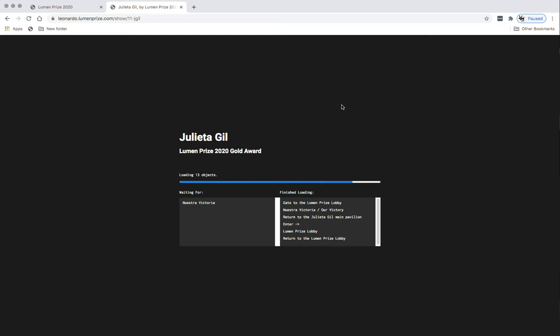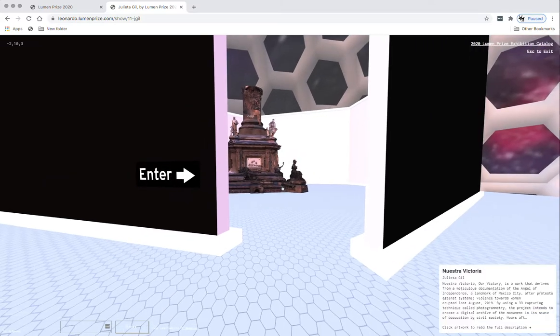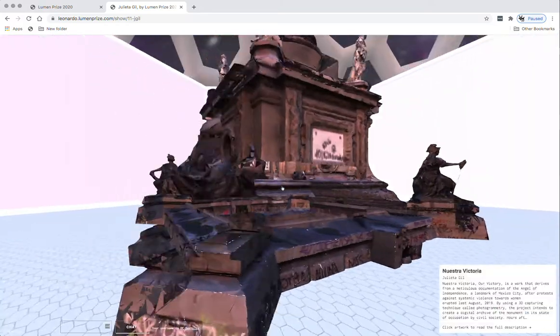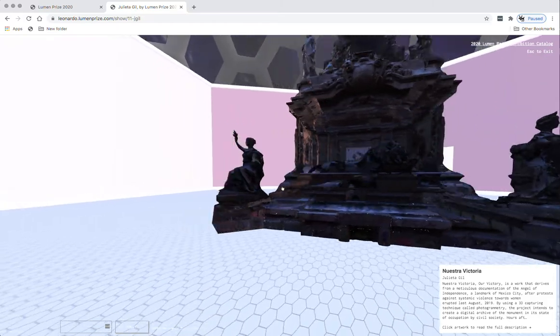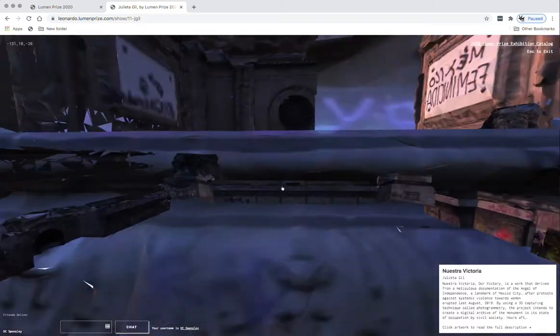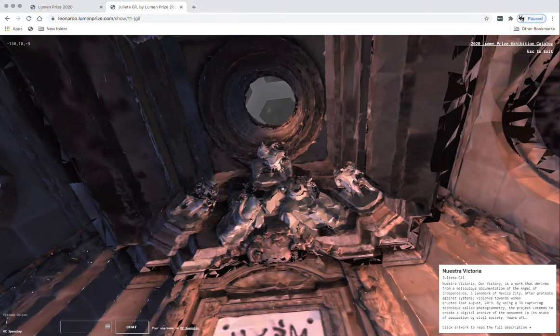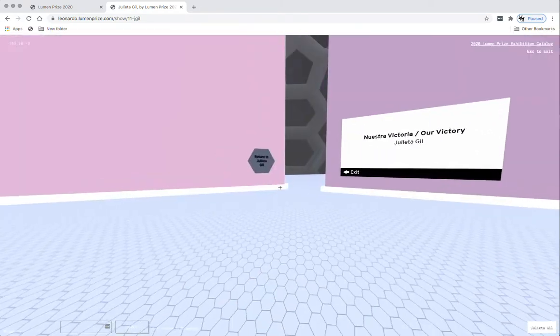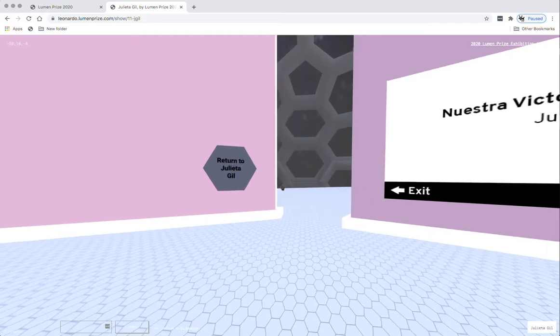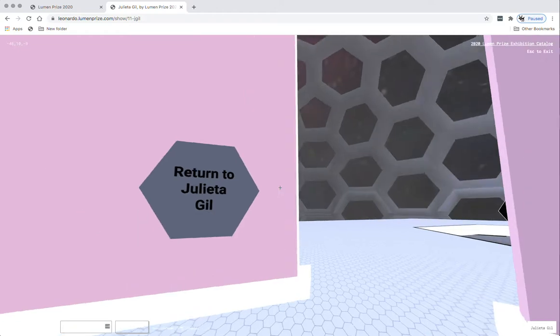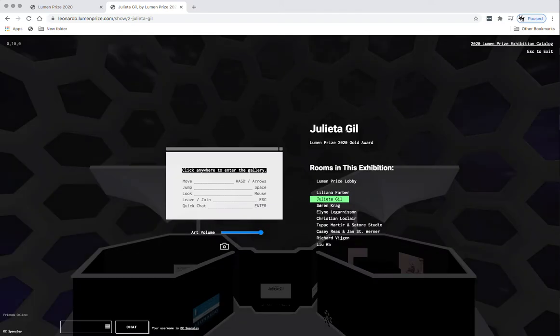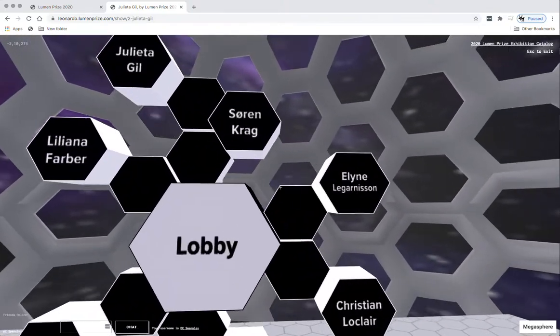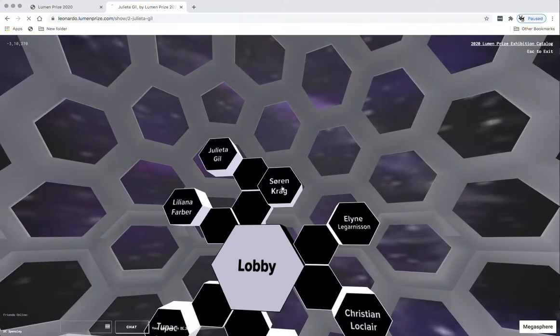It takes a little bit longer to load. You'll notice Nuestra Victoria is in the round, a 3D model that Julieta created, and that you can actually go inside of this and inhabit this model, which I find fairly fascinating. And if we want to get back to Julieta's main exhibit, we just click on this.